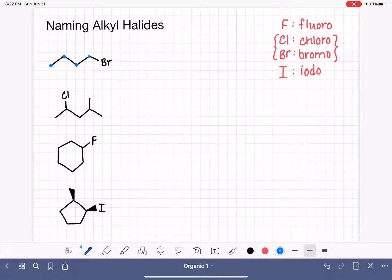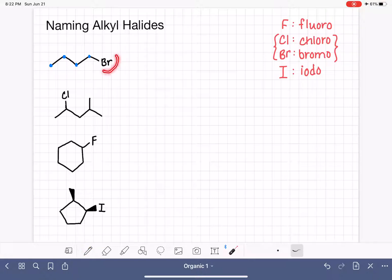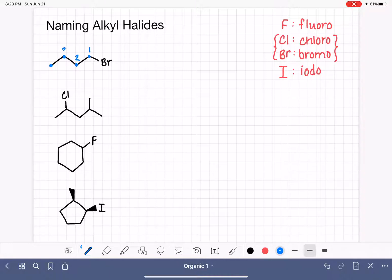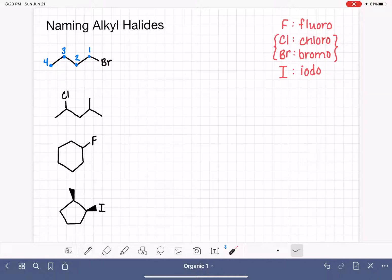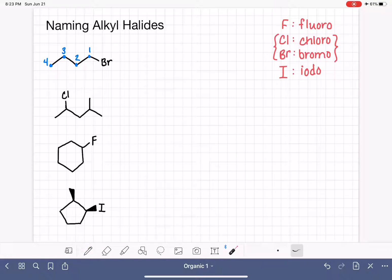The longest chain is four carbons. Our second job is to number that chain to give the substituent — in this case bromine — the smallest possible number. We start numbering on the carbon atom that holds the bromine, giving it the smallest possible number. Then to put the name together, we start by naming the substituent first.